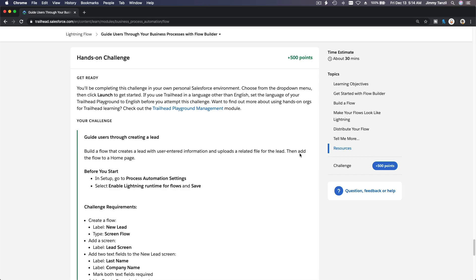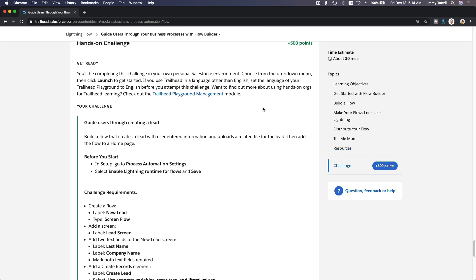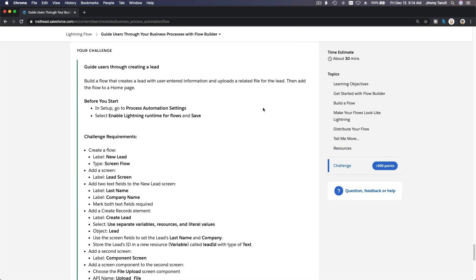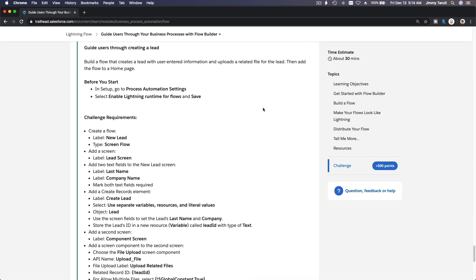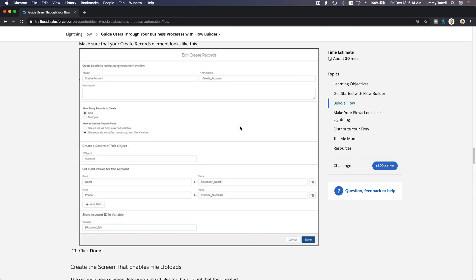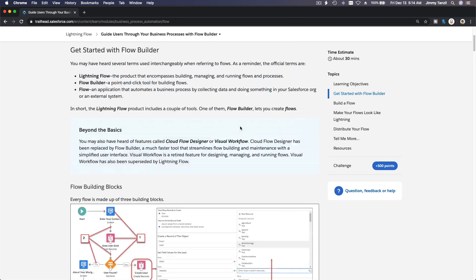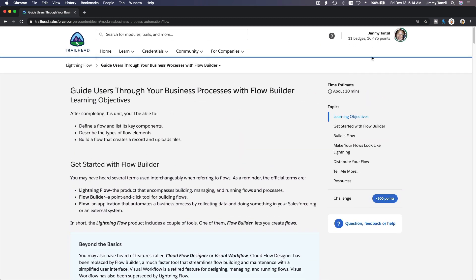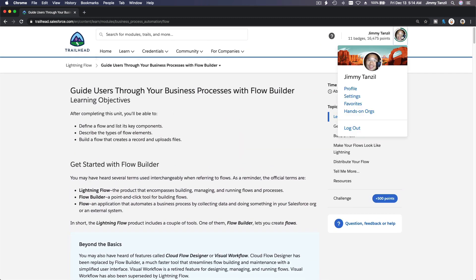Alright, it's challenge time! Hands-on challenge. We are going to complete the Flow challenge together. Let's go ahead and dive in. I'm going to scroll up and go to my hands-on org here.